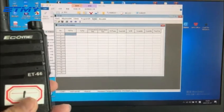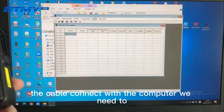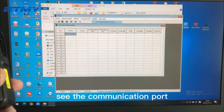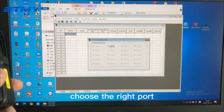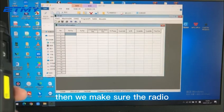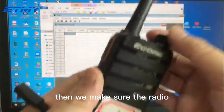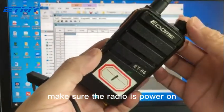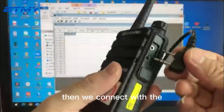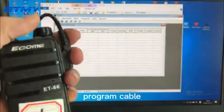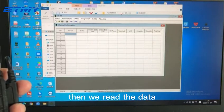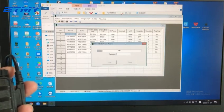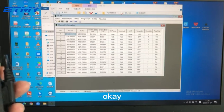After we connect the cable with the computer, we need to choose the communication port, choose the right port. Then we make sure the radio is power on, then we connect with the program cable, then we read the data.